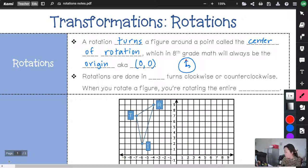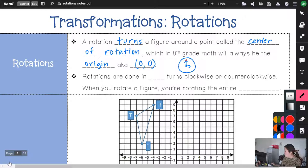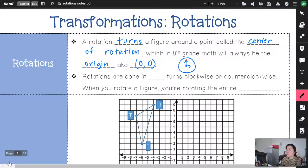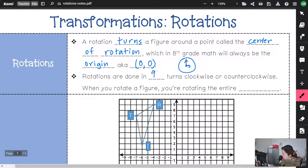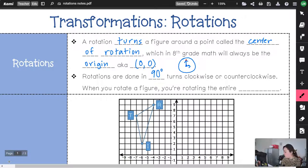For what we're doing, we're always doing rotations in 90-degree turns. It's going to be clockwise or counterclockwise. So let's go back to our clock example.